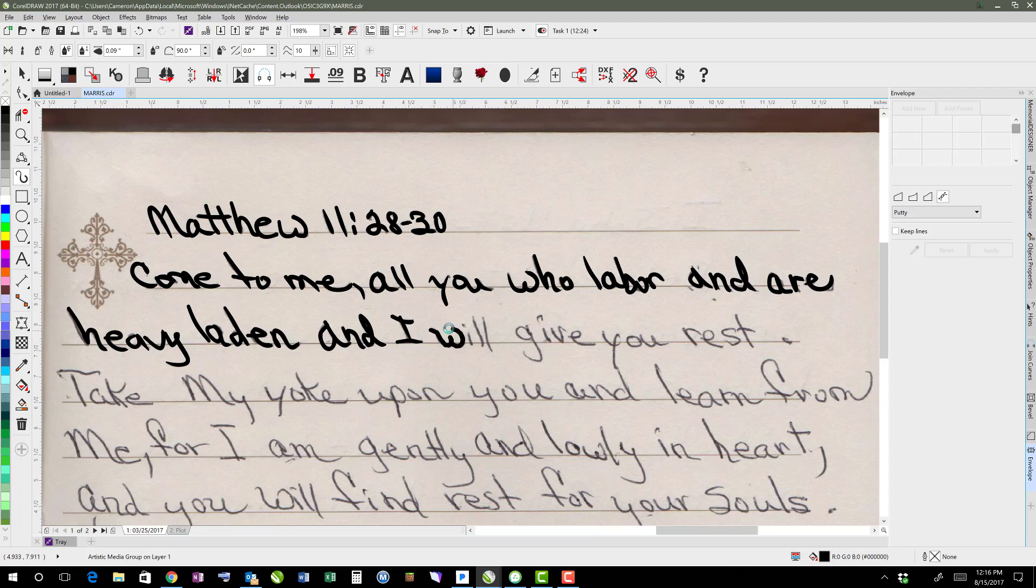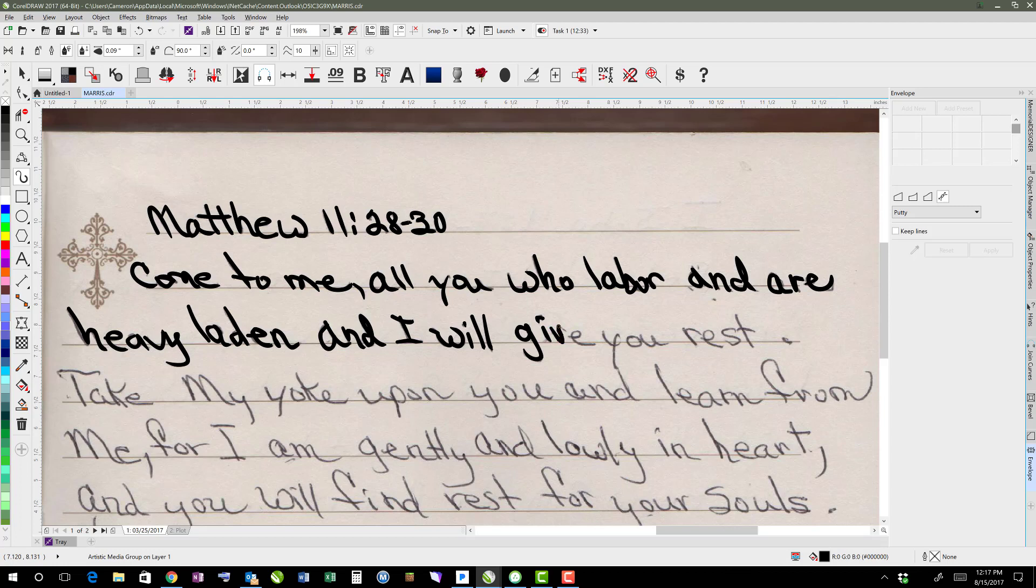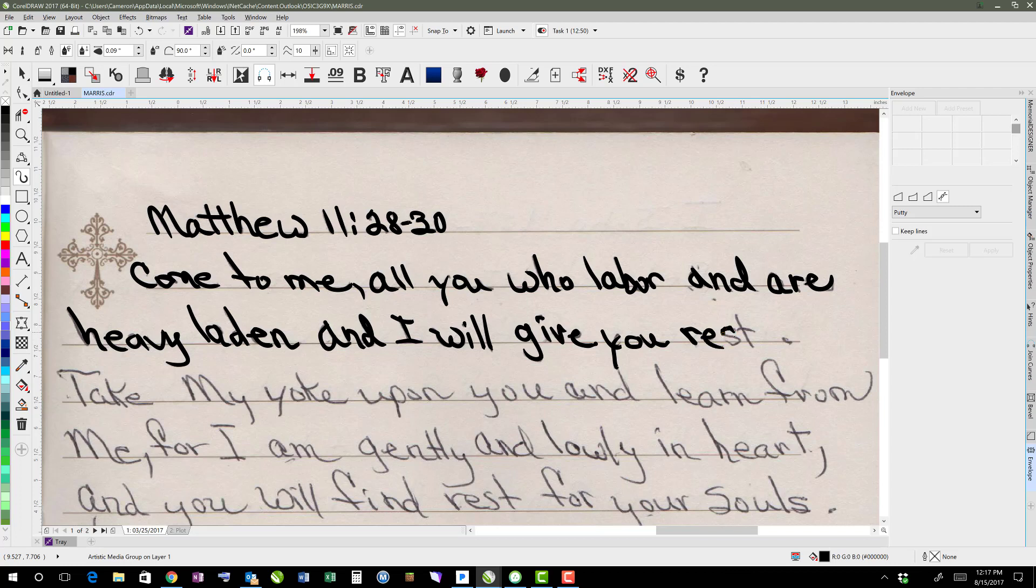So I just prefer to use the artistic media this way or I'll take it into photo paint and draw it as a bitmap instead. But using artistic media this way, I'll show you as soon as this line is done that you can edit these lines to tweak them a little bit. Make sure that they fit the flow of how this particular person wrote.